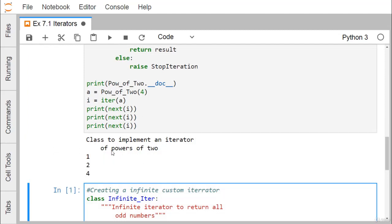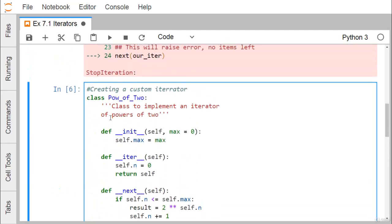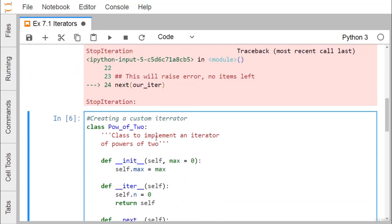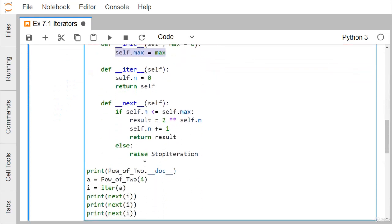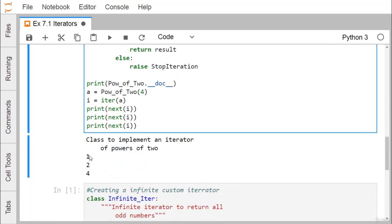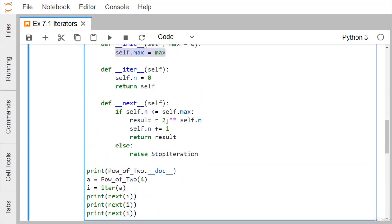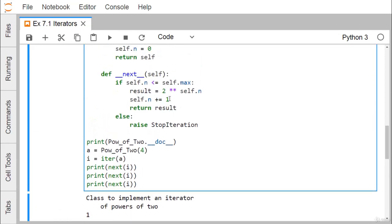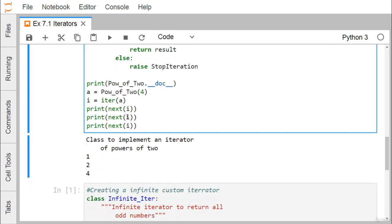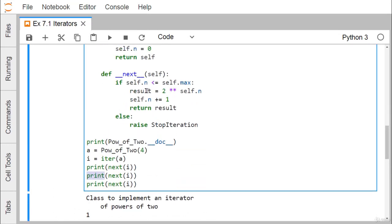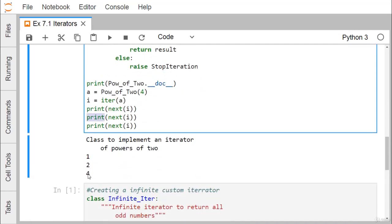Now `a = PowerOfTwo(4)`, so `max` gets the value 4. We create an iterator `i = iter(a)` and call `next(i)` repeatedly. Since `n` starts at zero, `2**0 = 1` is returned first. Then `n` becomes 1, so `2**1 = 2` is returned. Then `n` becomes 2, so `2**2 = 4` is returned. The output is 1, 2, 4.